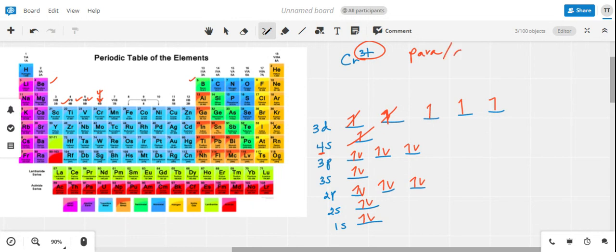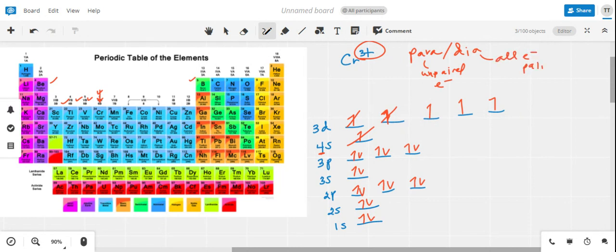The question is whether the structure for chromium as a 3+ cation is paramagnetic or diamagnetic. Paramagnetic means there is at least one unpaired electron in the orbital diagram, and diamagnetic means all electrons are paired. It's pretty clear that we have three unpaired electrons, and therefore the chromium 3+ cation is paramagnetic.